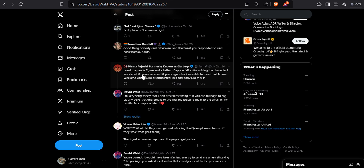I sent you a Polly figure and a letter of appreciation for voicing the character. I wondered if you ever received it years ago after I was able to meet you at Anime Weekend Atlanta.